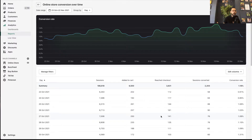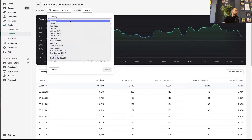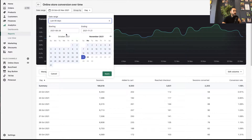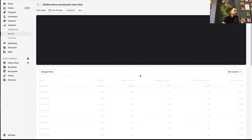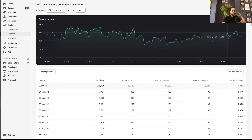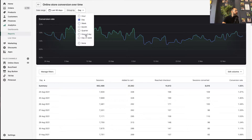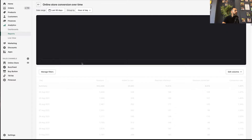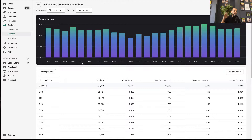We want to know what time actually worked the best for us. So we go to the last 90 days and look at online store conversions over time, by hour of the day. This store's time zone is set to Israel time, which is not ideal. Why? Because Israel time at 12 midnight is around 6 or 7 PM United States time.